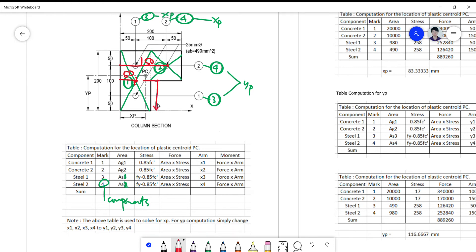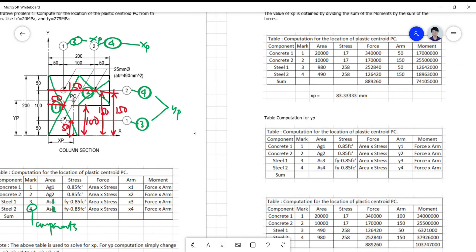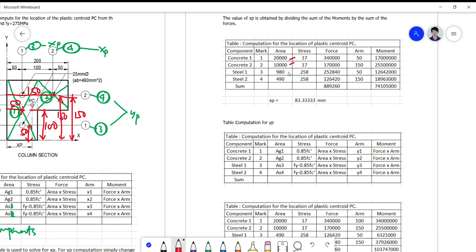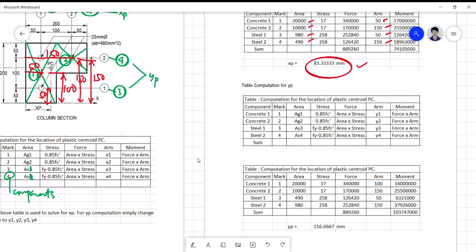For the yp computation, the concrete centroid distances are 100 and 150, and for the steel they are 50 and 150. Looking at the computation table, the areas are 20,000 and 10,000 for concrete, and 980 and 490 for the two pieces of reinforcement. Checking the xp values with moment arms 50, 150, and 150 — there is no error on xp; this part is correct.